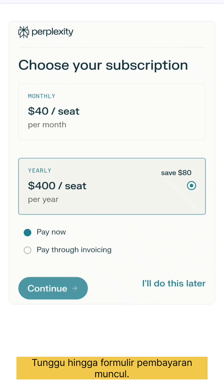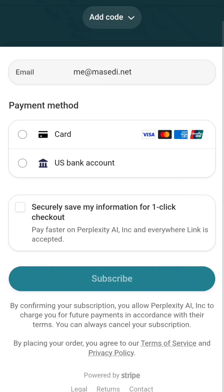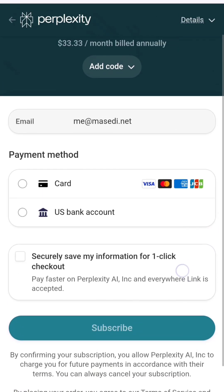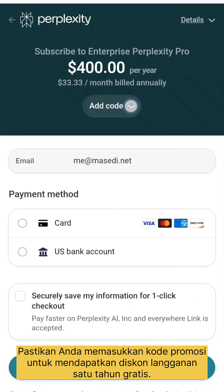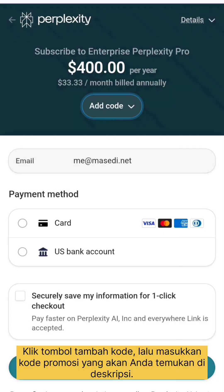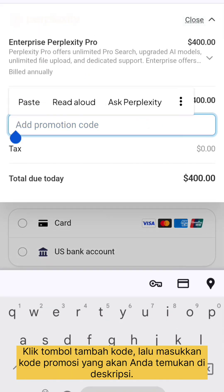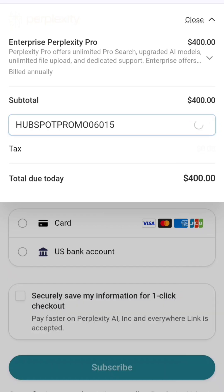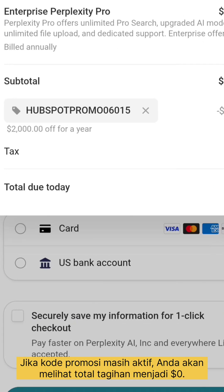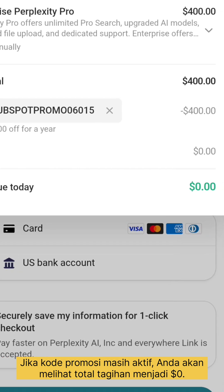Wait until the payment form appears. This is a crucial part — on the payment page, ensure you enter the promotion code to get a free one year subscription discount. Click the add code button, then enter the promotion code you'll find in the description. After that, click apply.